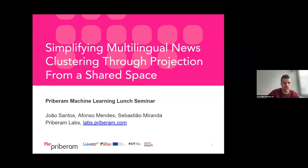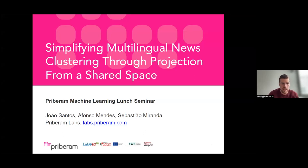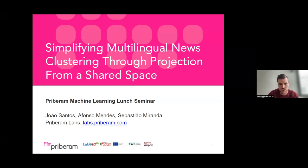Hello everyone, thank you for coming to this session of the Priveran Machine Learning Launch Seminars. Today we're going to have our colleague João Santos presenting his work on multilingual news clustering, which is, apart from its scientific relevance, is also an important topic for us here at Priveran.